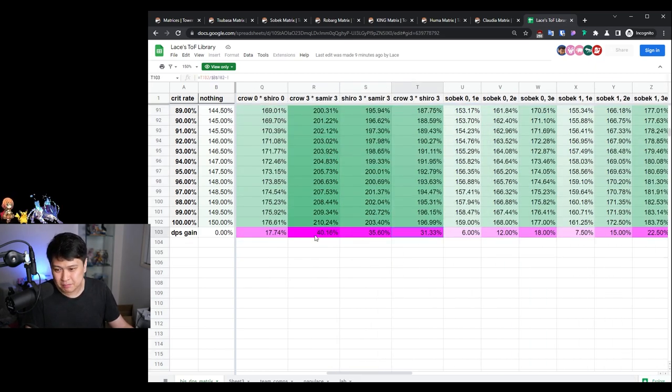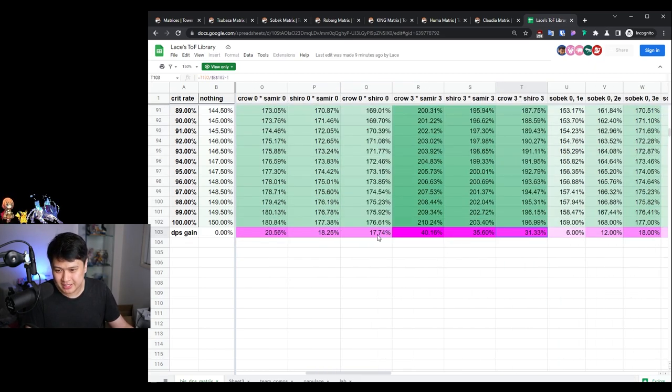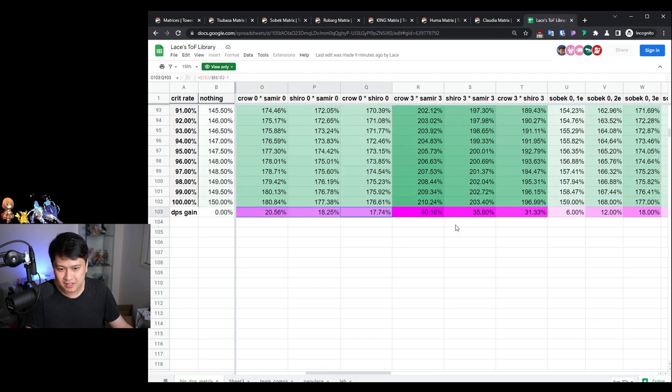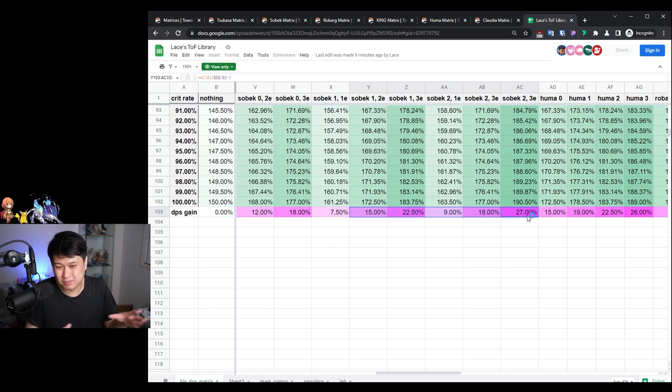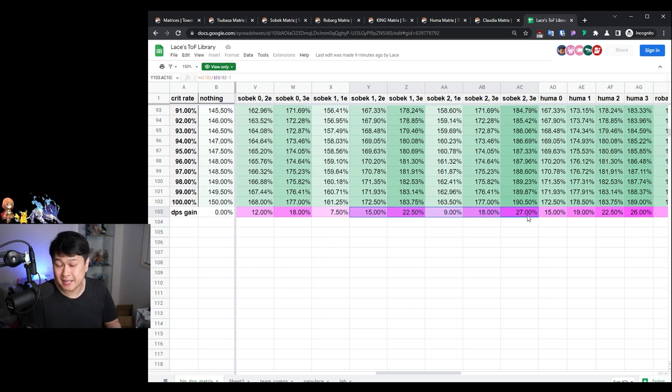Unfortunately, whilst the Sebec matrix, the case of Sebec two with three enemies, seems really good at 27%, it actually unfortunately does not take into account the stat bonuses of the SSR matrices. So realistically speaking, the SR ones, the Sebecs and the Rebarags, they're probably going to be a little bit closer or further depending on the way you're looking at them.